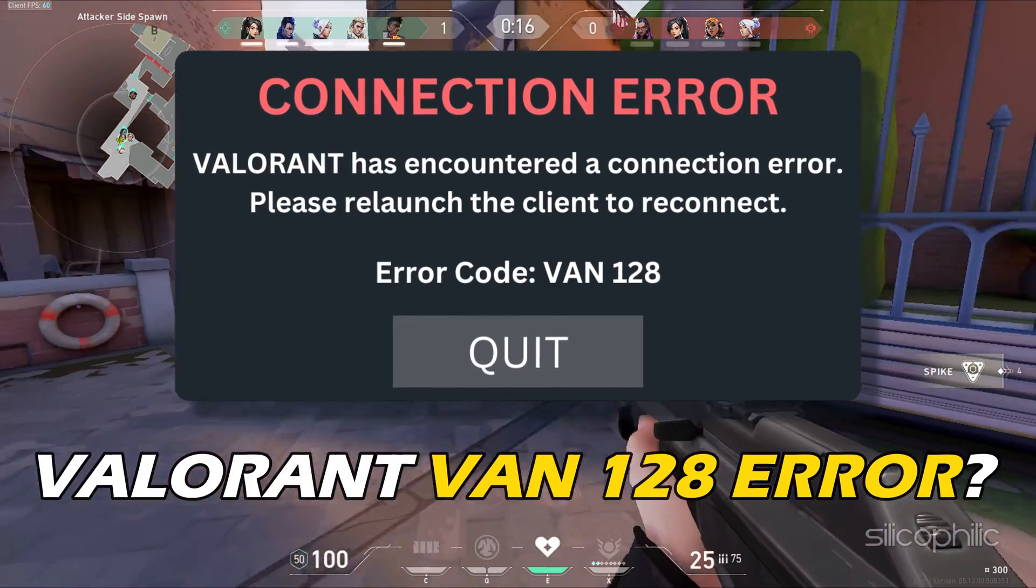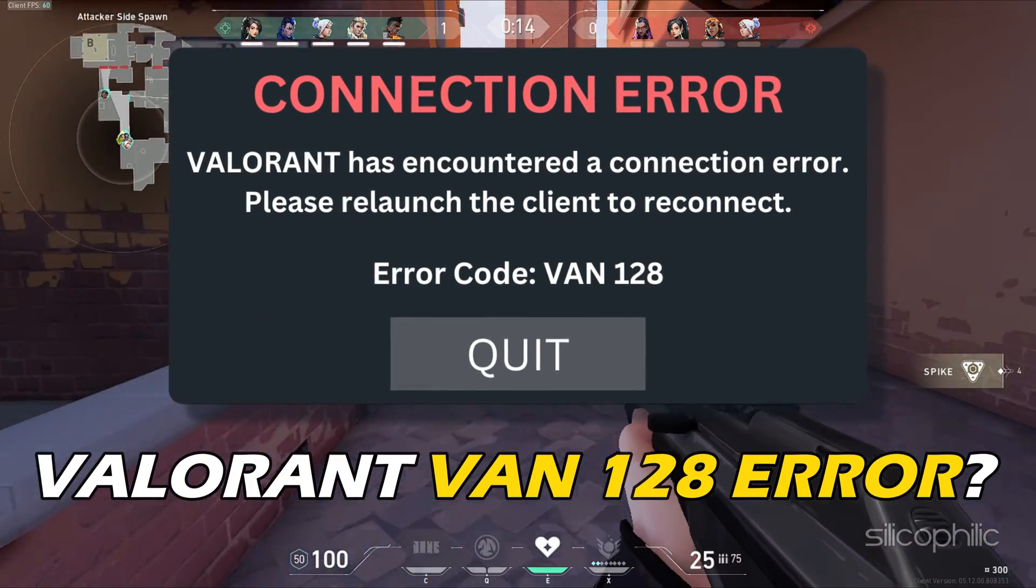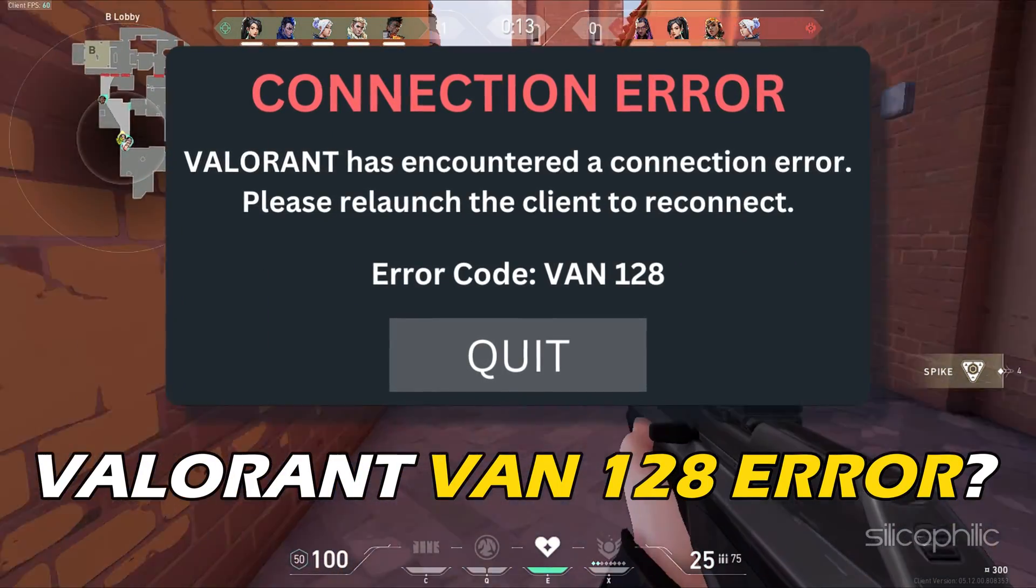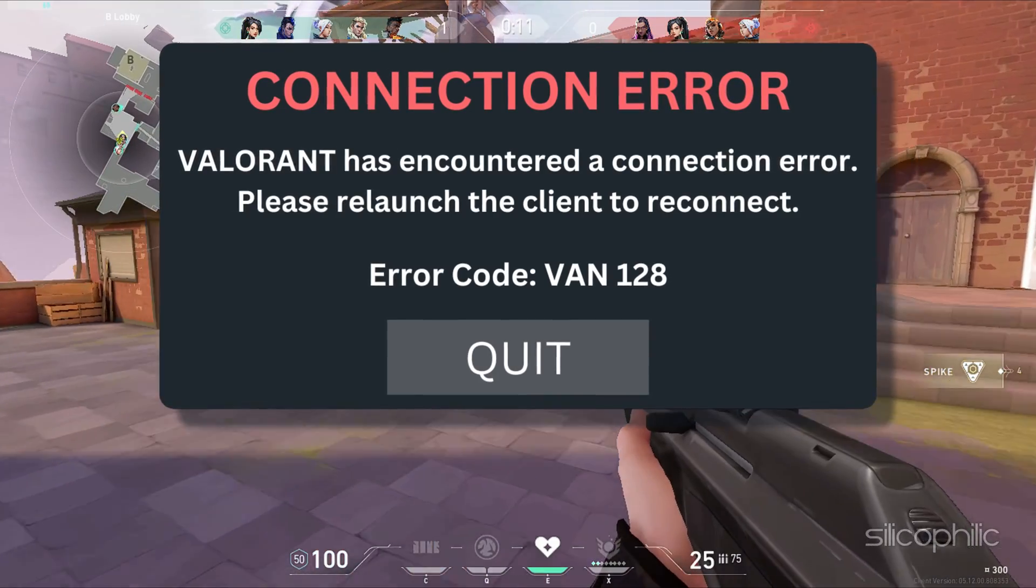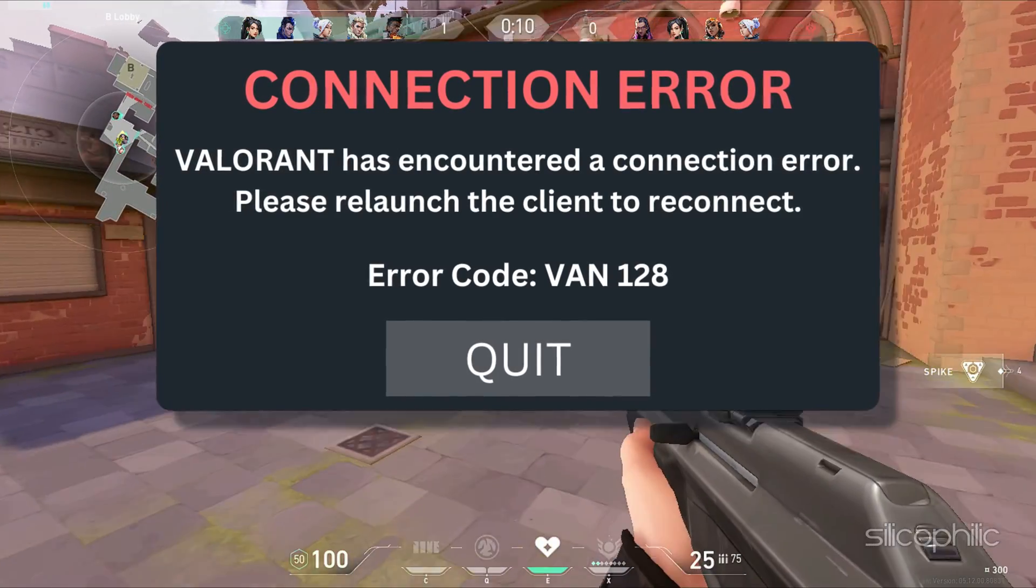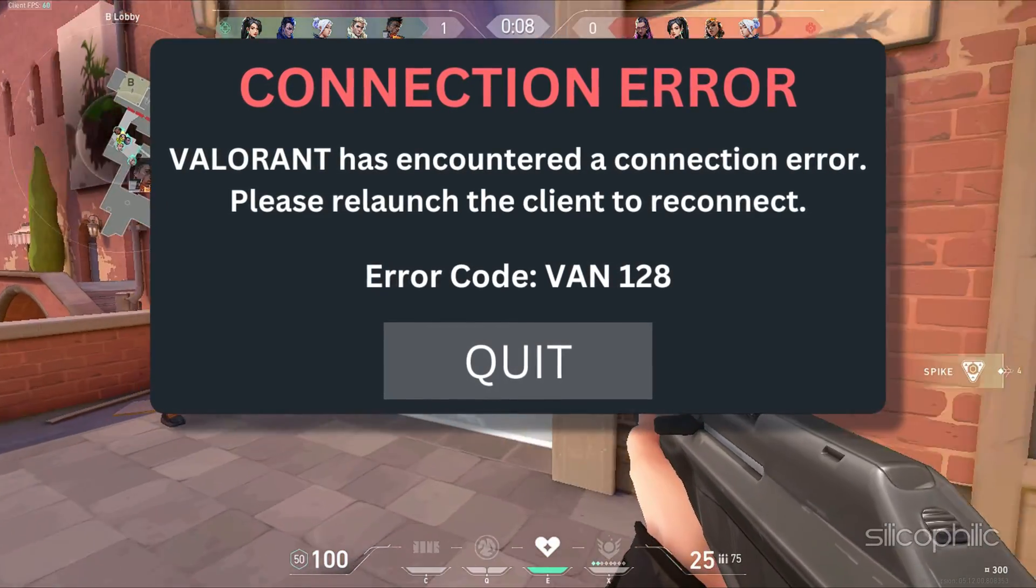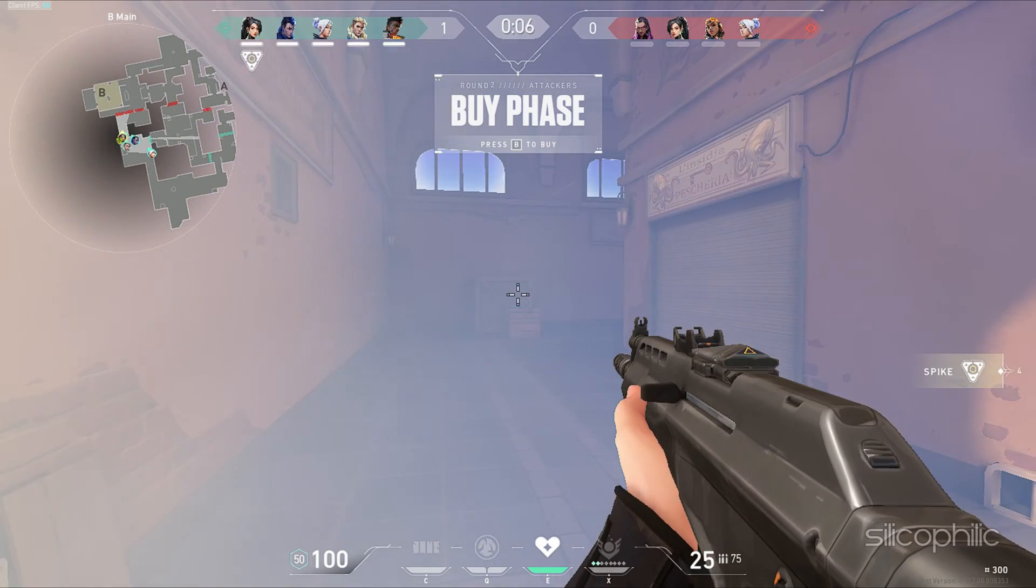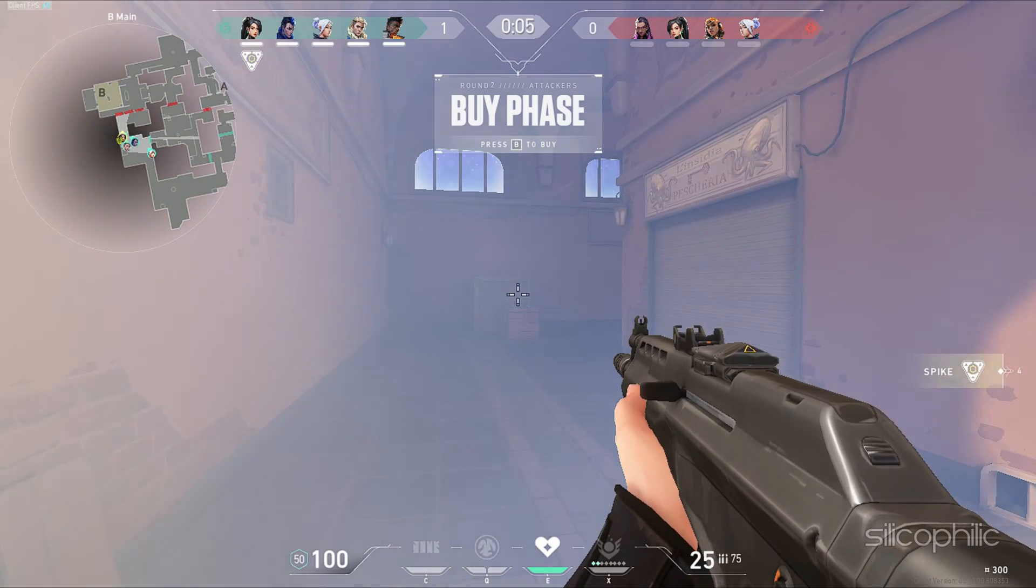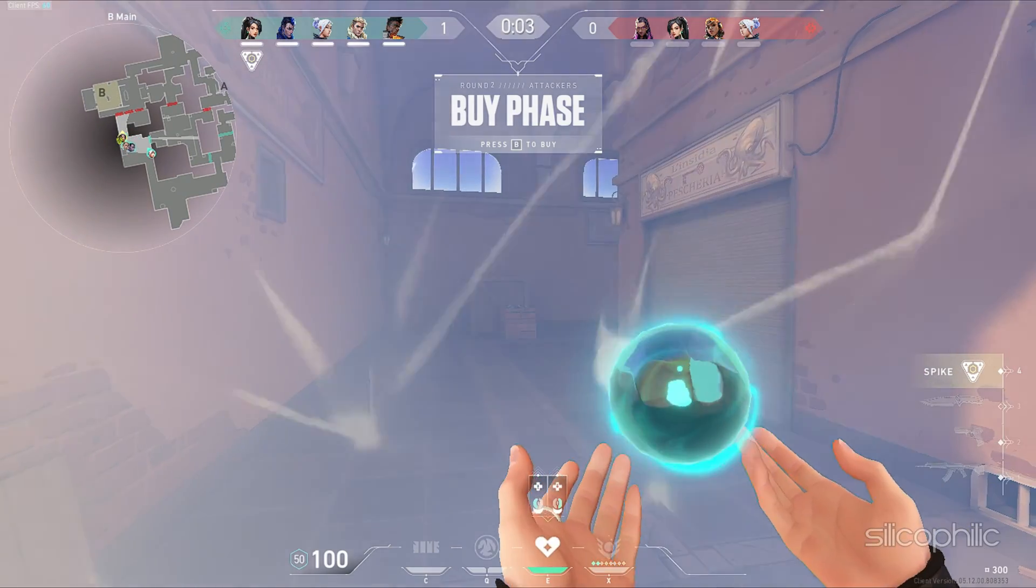Are you getting Valorant VAN 128 error? Then you are at the right place. We have got some easy ways that you can use to fix this issue. Welcome back to Silicophilic, your go-to source for tech tips and fixes.